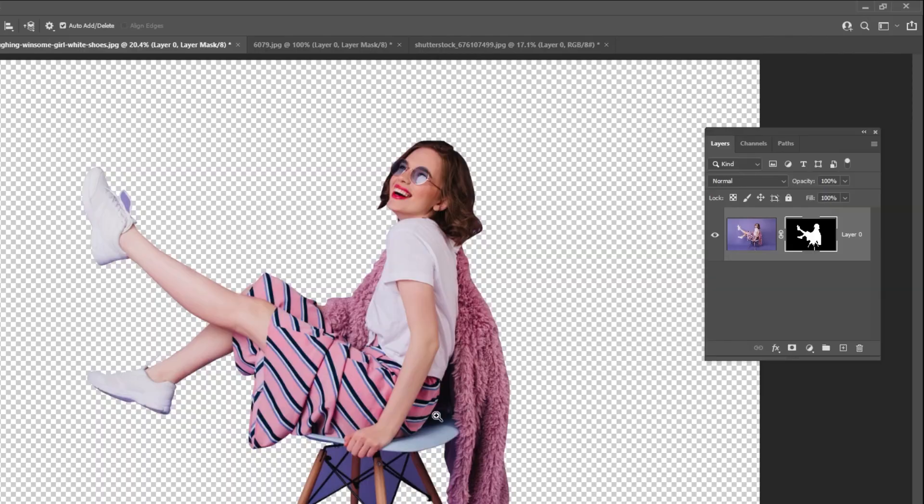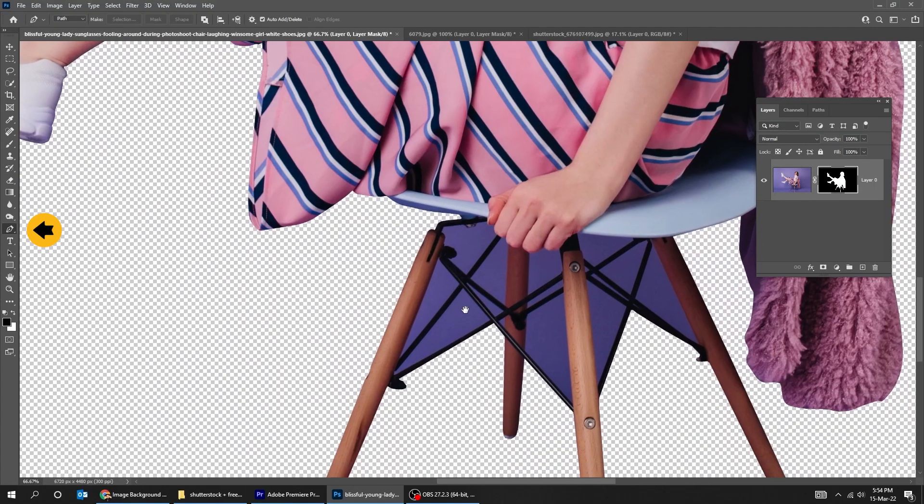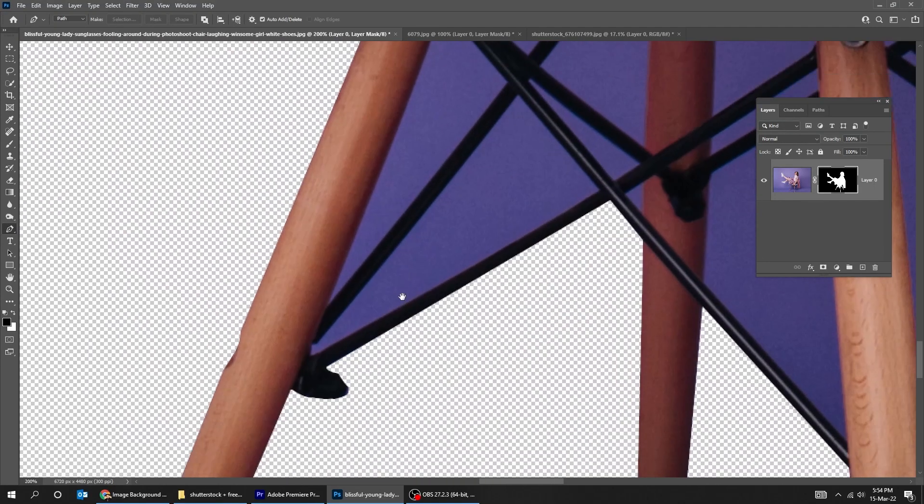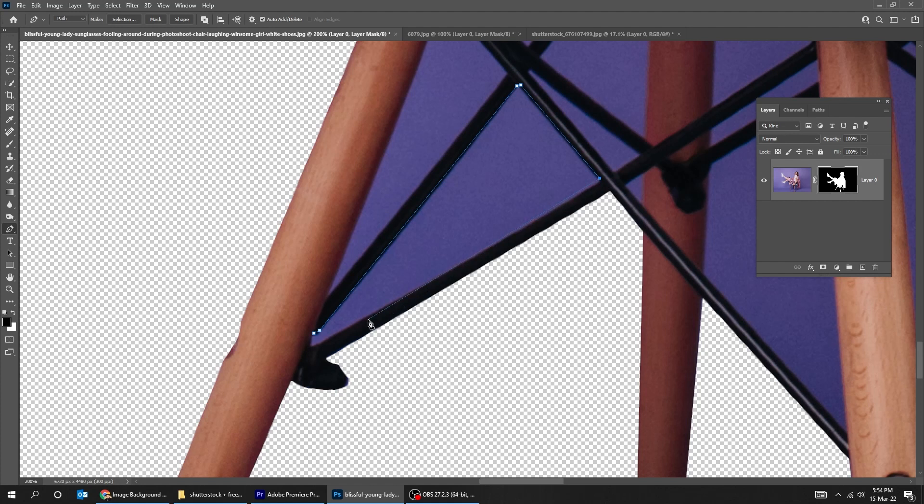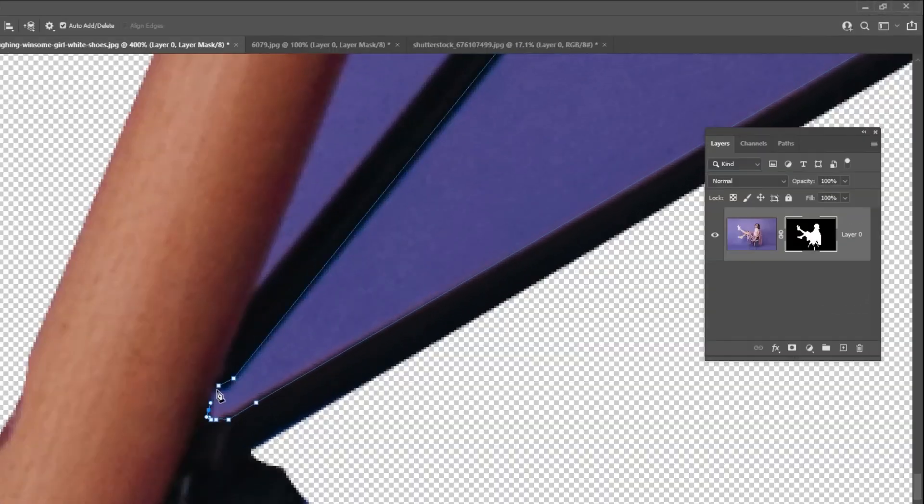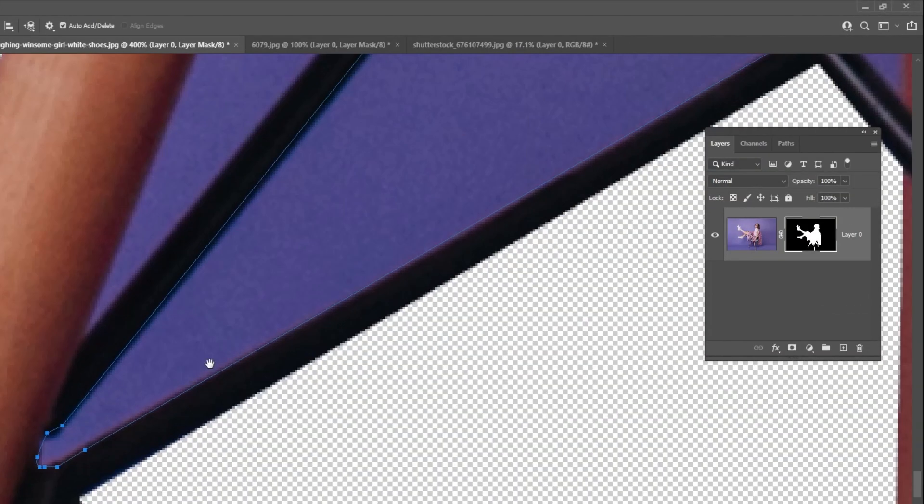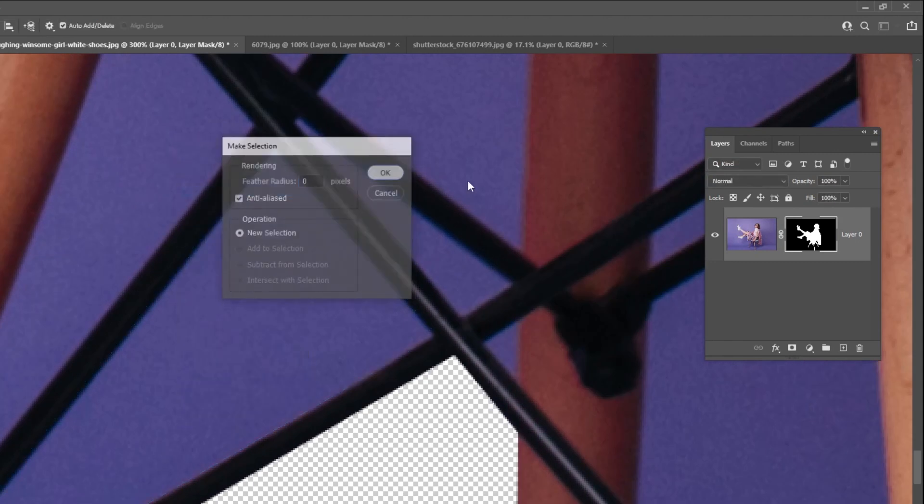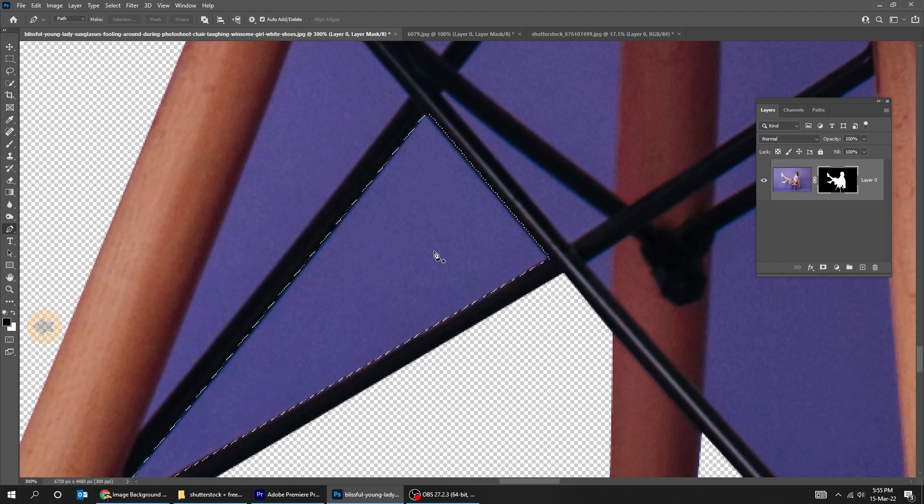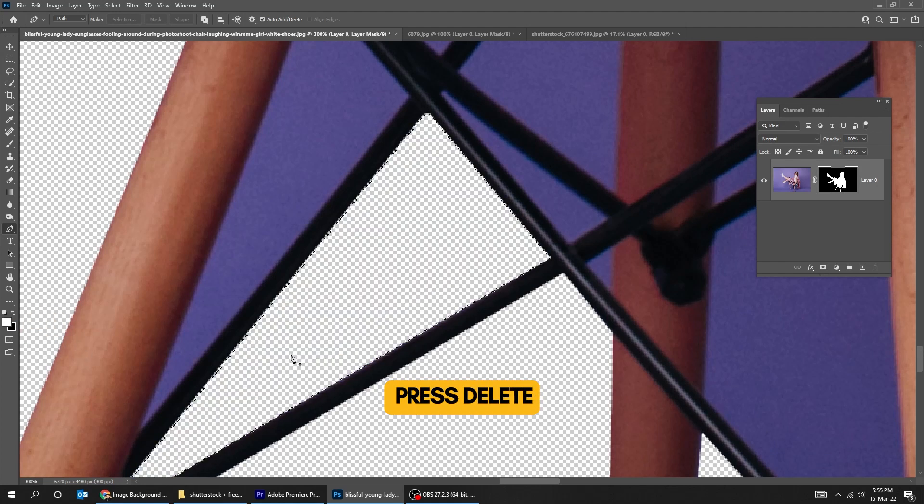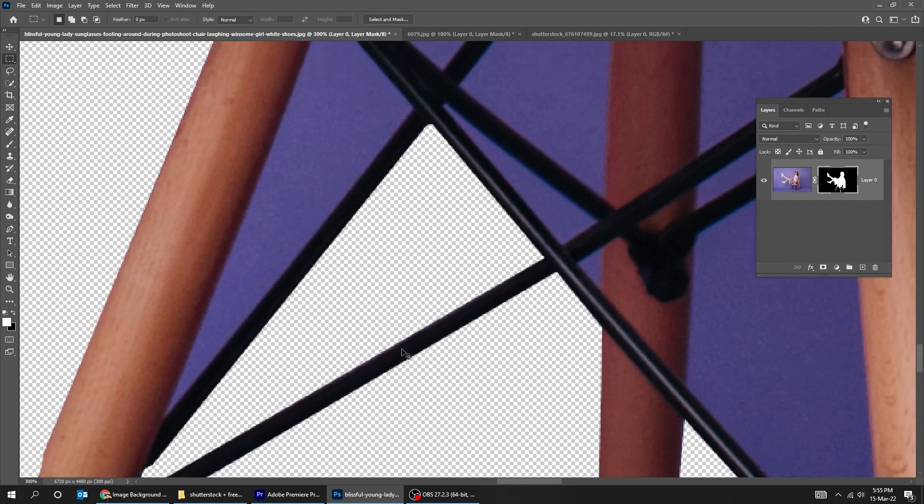Now again we are going to use the pen tool to select these missing parts and adjust the mask. Right-click and choose Make Selection. Click on the mask. Make sure the foreground color is white. Press Delete. Click anywhere to deselect.